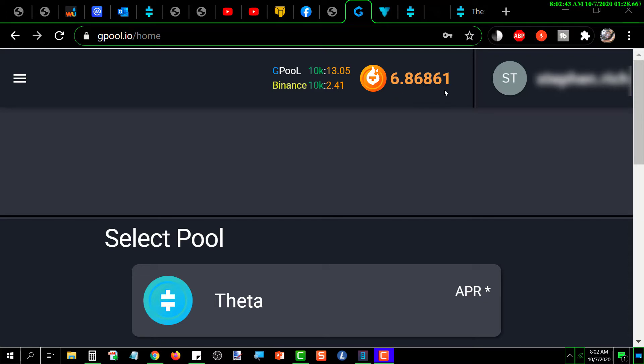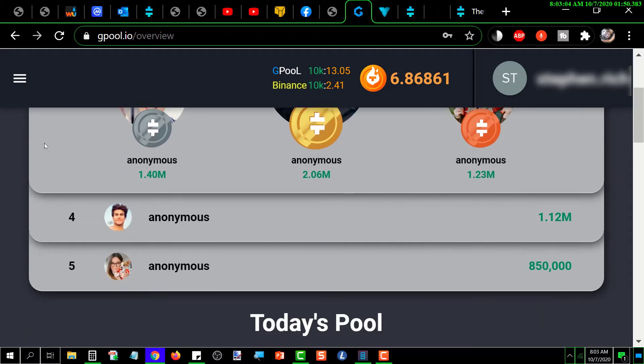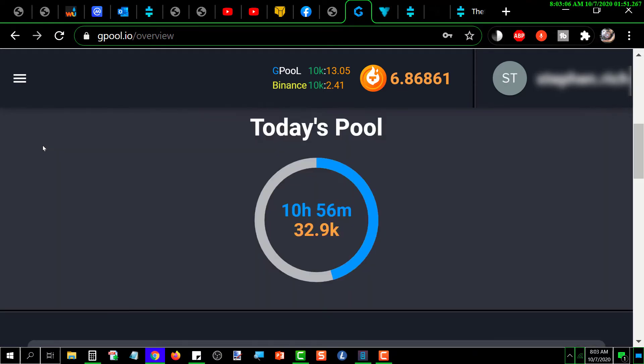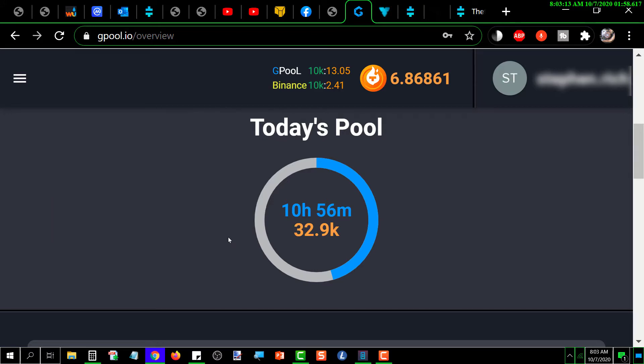First thing you got to do is, as before, you go down here and click on Theta, and it brings you into the overview screen which is the default and shows the same kind of stuff. This shows you how many hours and minutes you are. I believe that's the remaining hours for the current 24-hour cycle.